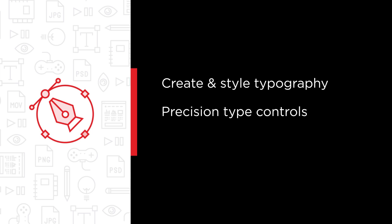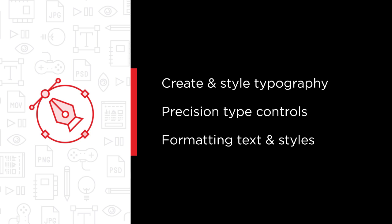This course also explains the methods and rules for setting and perfecting typography in Illustrator from single words and glyphs used in logo designs, illustrations, and posters to complete threaded stories that span multiple artboards and brochures, menus, and more.